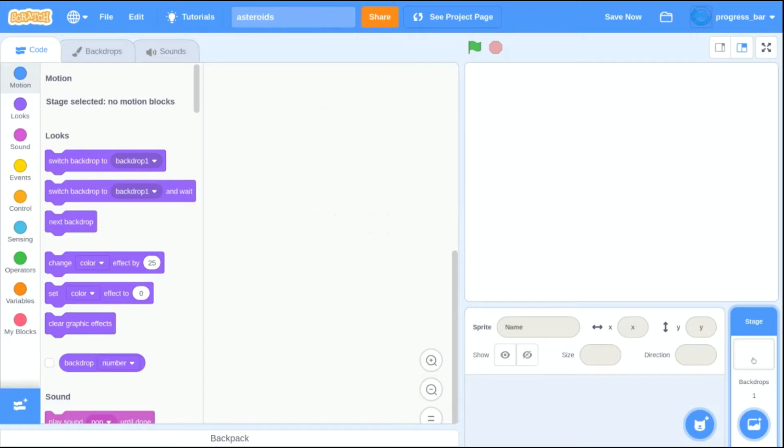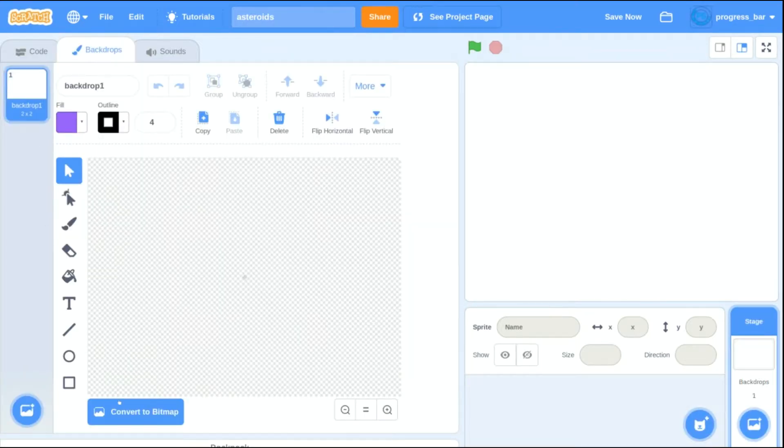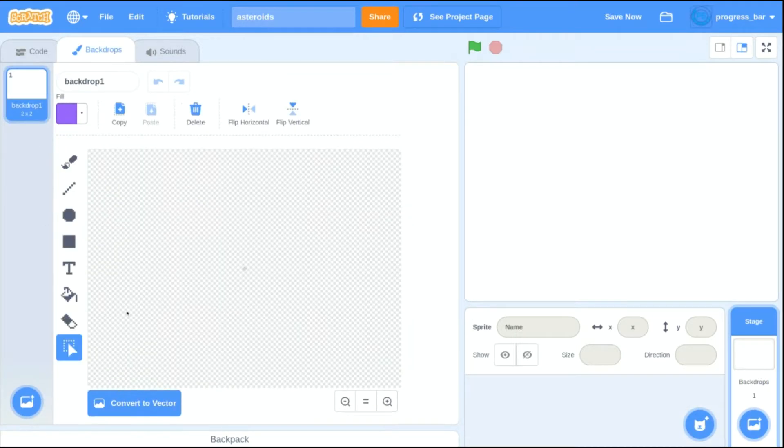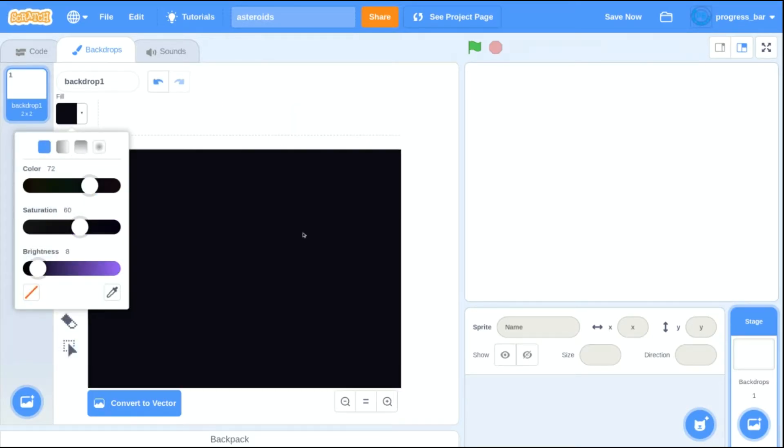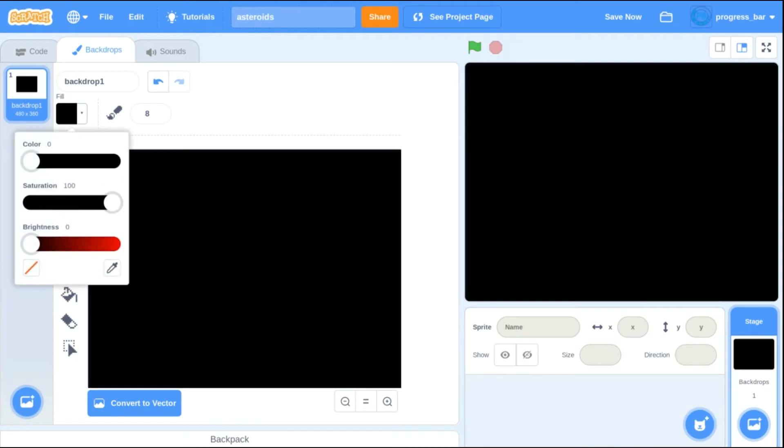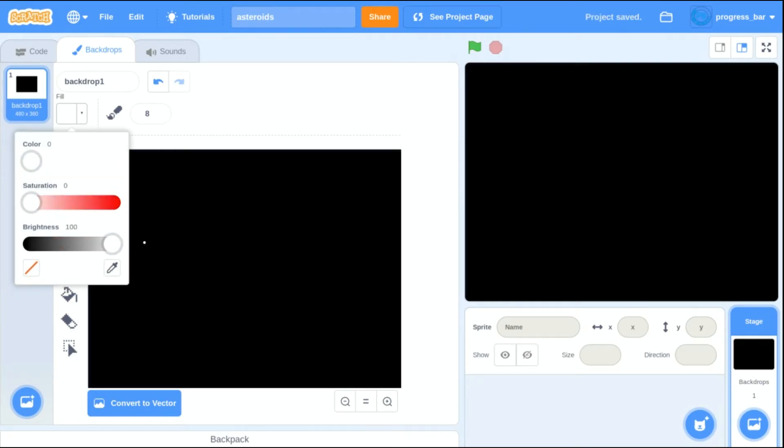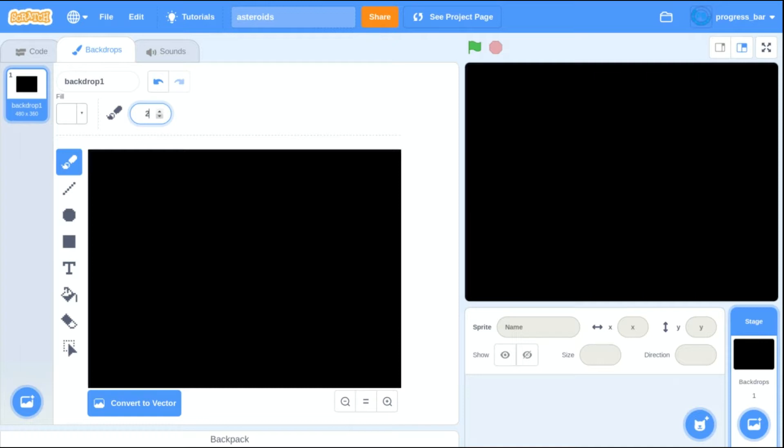Today we're going to be making the classic arcade game Asteroids in Scratch. The first thing to do is create the background for the game, and we're going to use a black paint bucket to fill in the screen with black. Then after that, we switch the color over to white so that we can draw some stars.